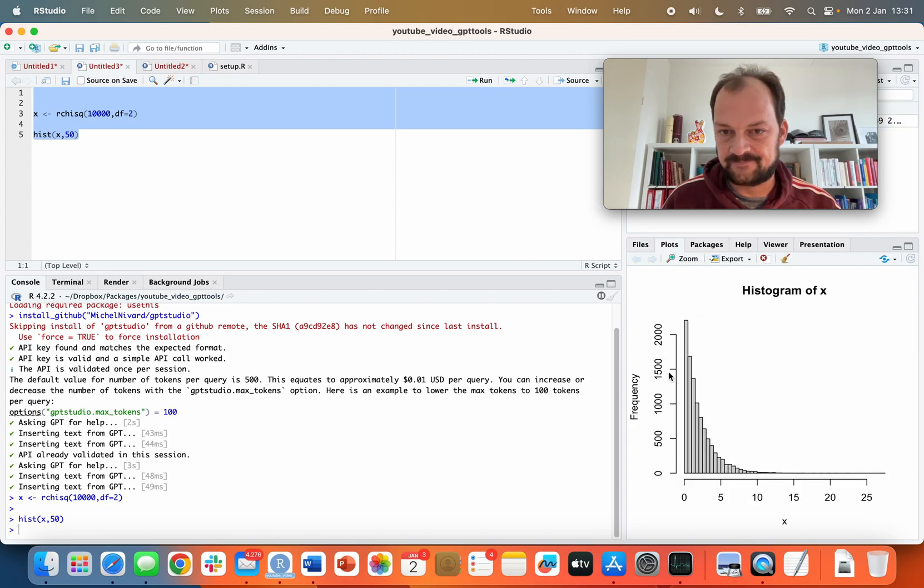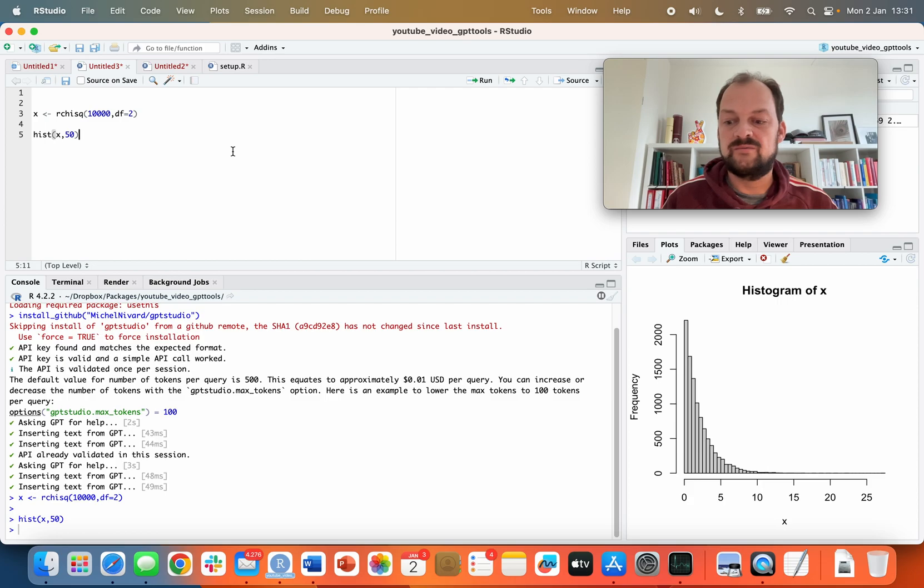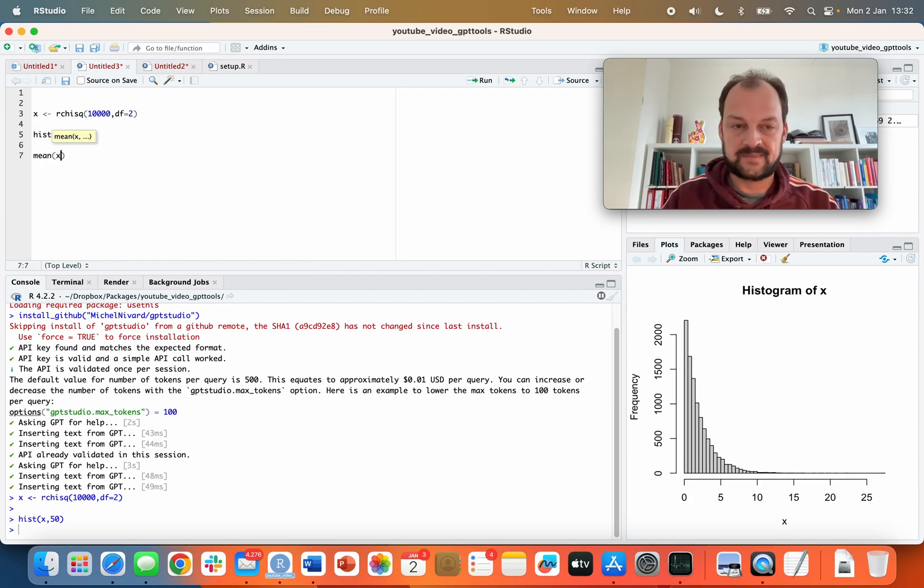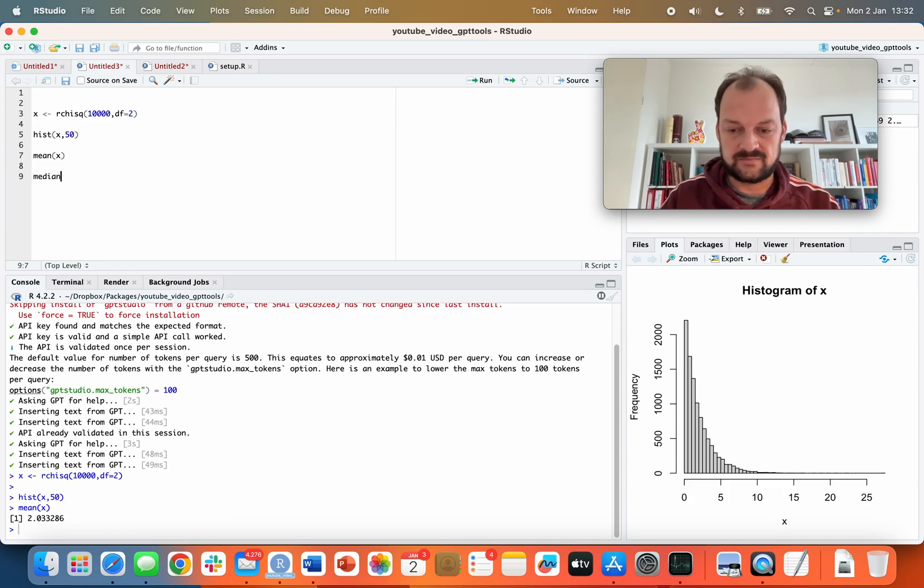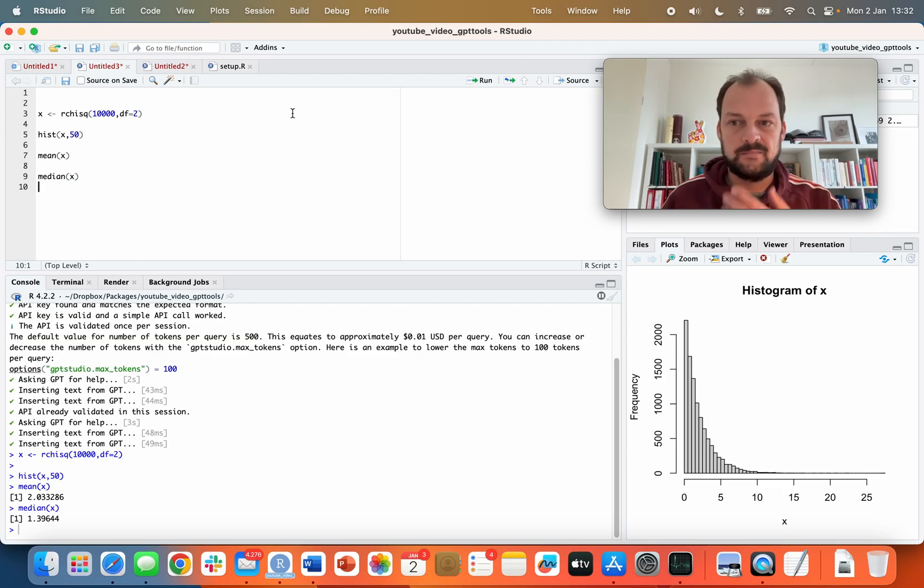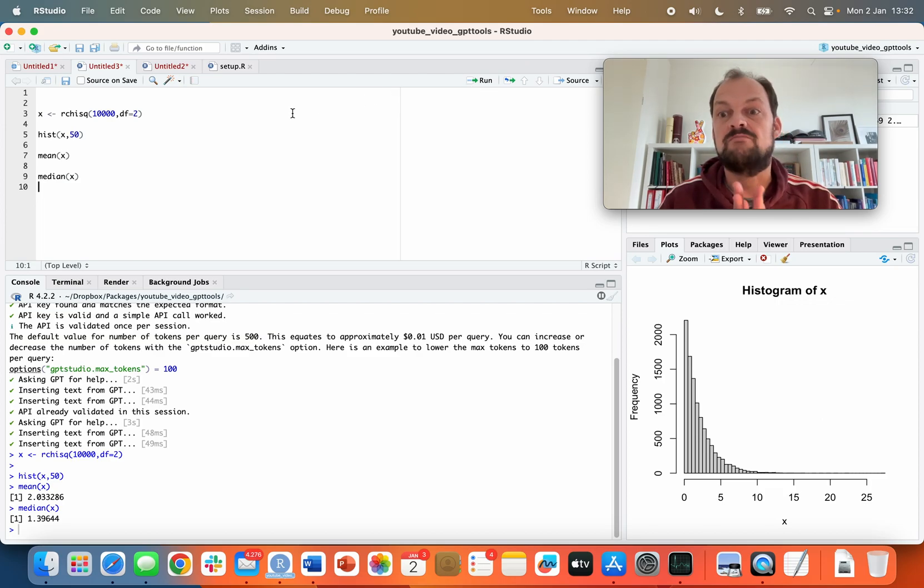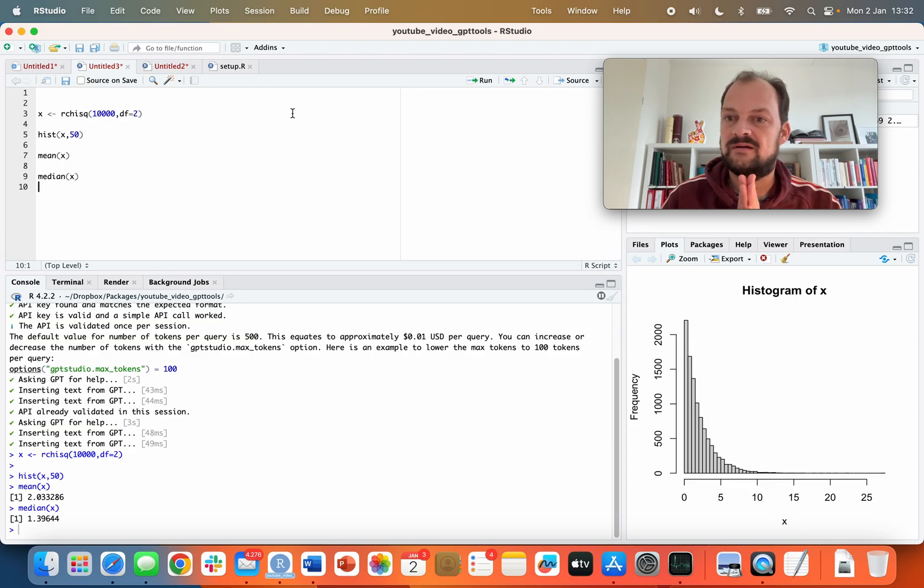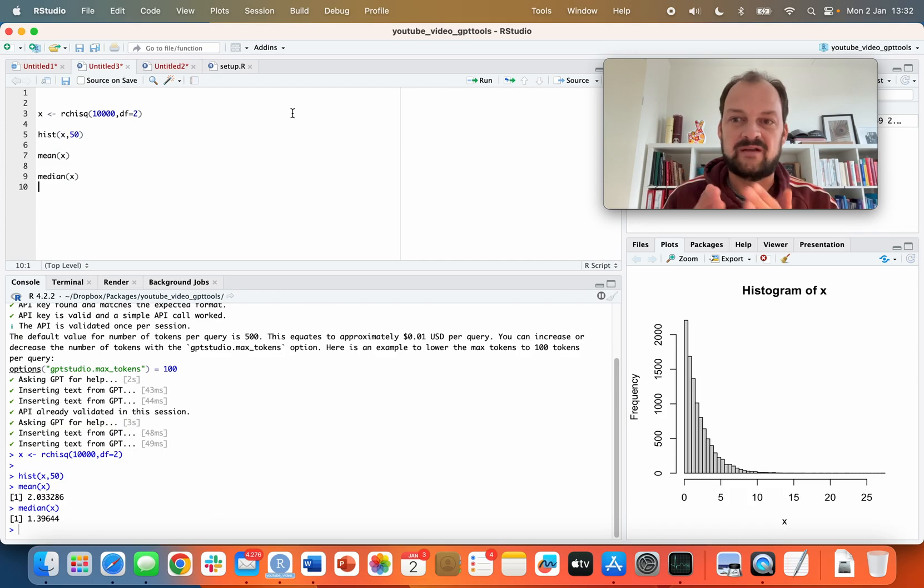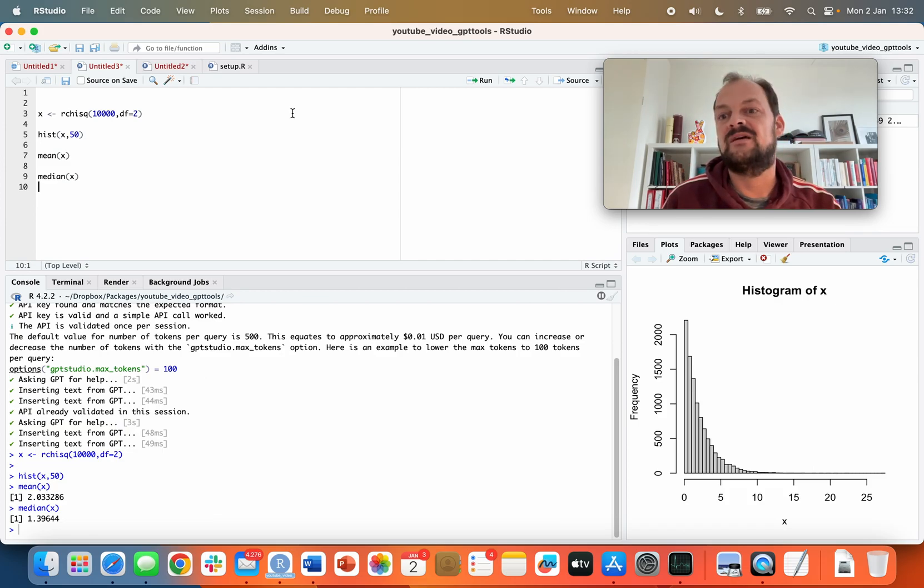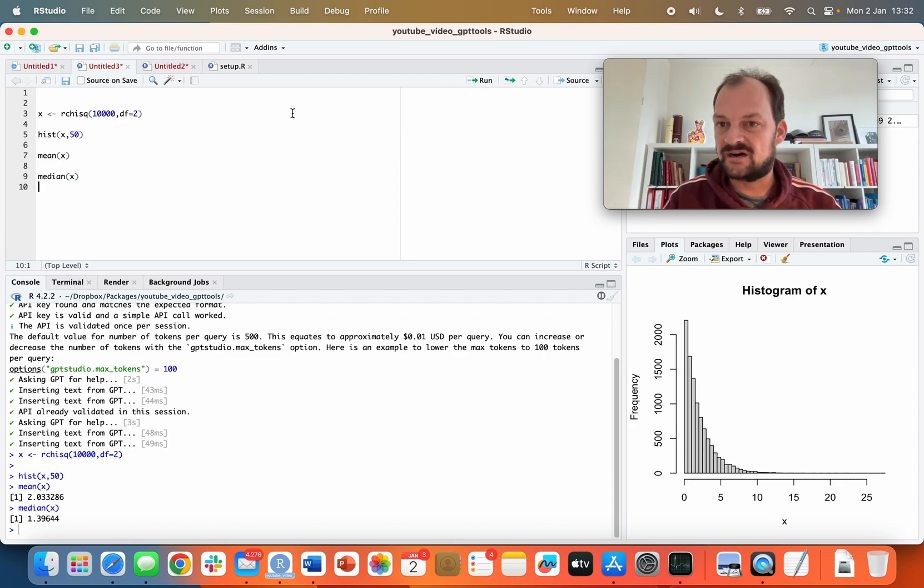If you want to know the central value, we could take the mean of x and it would be two, and we can take the median of x and it would be quite a bit lower than two. But we may actually be interested in what's called the mode - the most frequent number. Now x is continuous, so the most frequent number may not be the actual number we're looking for. In the case of continuous distribution, what we're looking for is actually the peak of the density, but R doesn't have a built-in function for the mode.